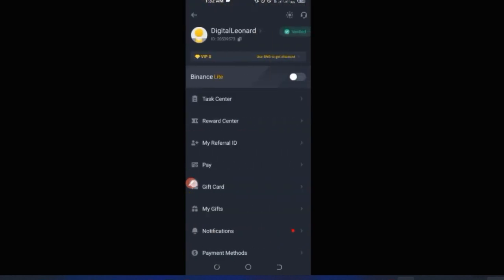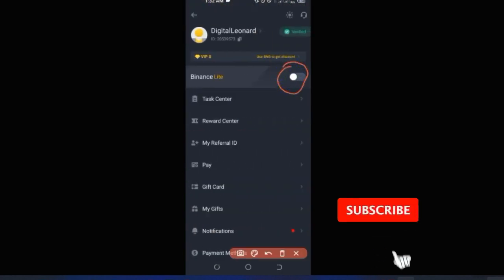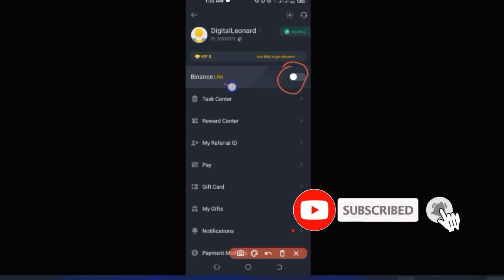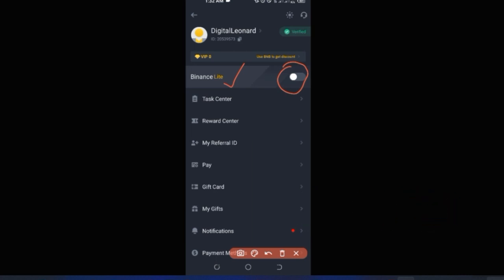Once you click on the profile icon, by default Binance Lite will be toggled on. You want to turn it off to use the Pro version. Toggle it off and it will switch from Lite to Pro. When you switch to the Pro version, this is the interface you'll be working with, so you should be able to follow along.